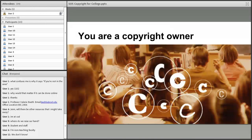You don't need to register in order to get copyright, and you do not need to put the copyright symbol on anything for it to be copyrighted. Most of what you find on the internet — images, video, music — is protected by copyright, whether it says so or not.